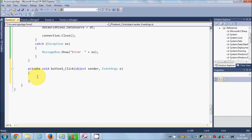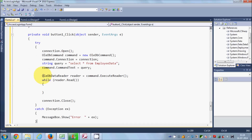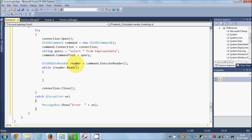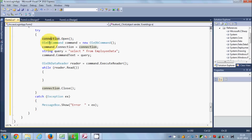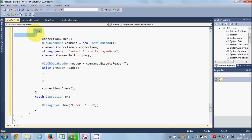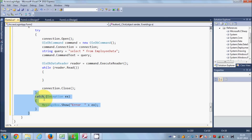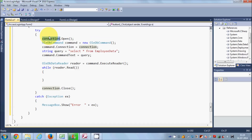In the button click event I am going to write the code to load the chart. This is the skeleton of the code which I have been using to connect to the database. What I am doing here is making a try block, and with this try block I am catching exceptions. In the first line of this code I am opening the connection with the database using the OleDb connection object.